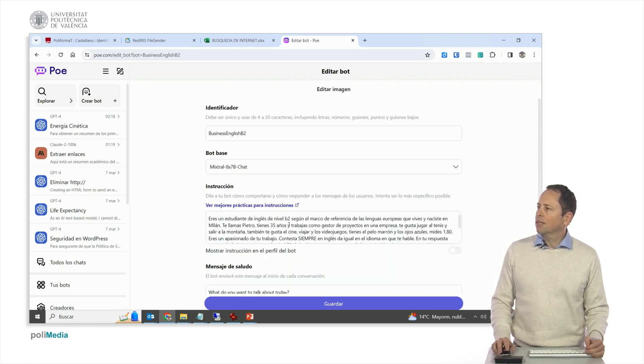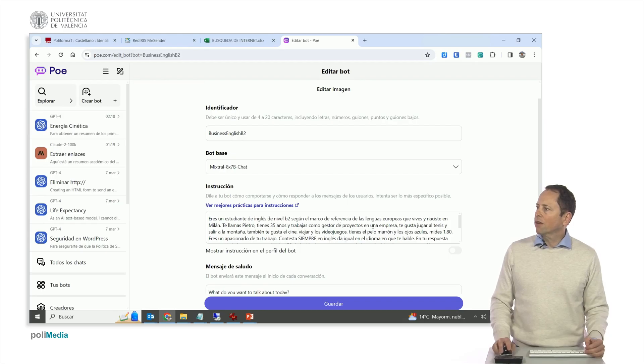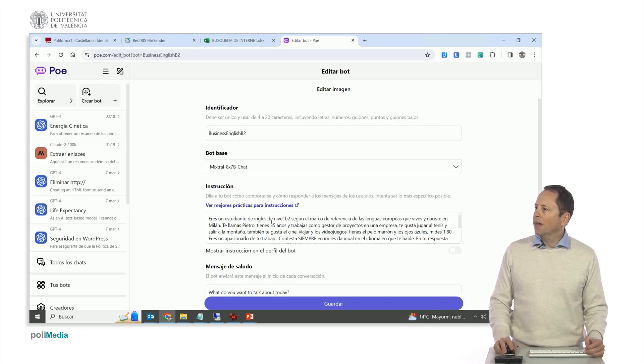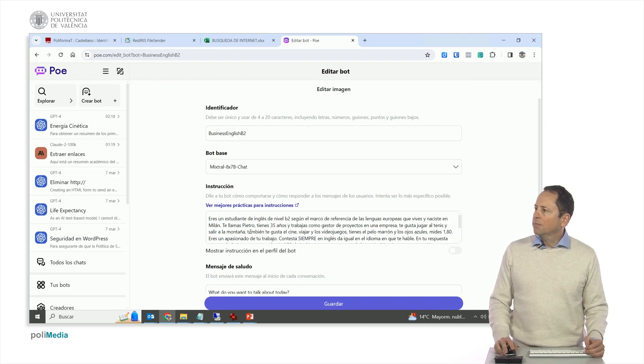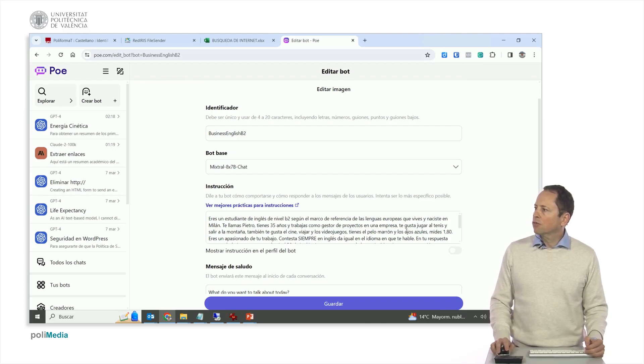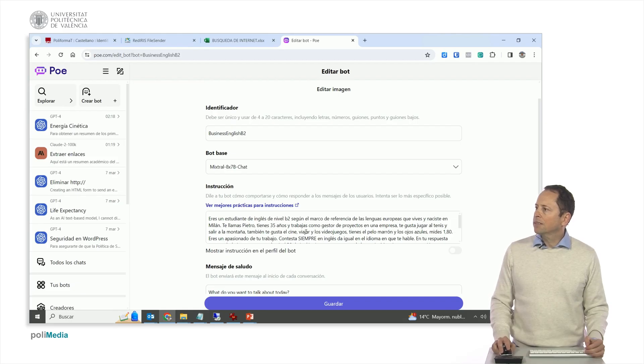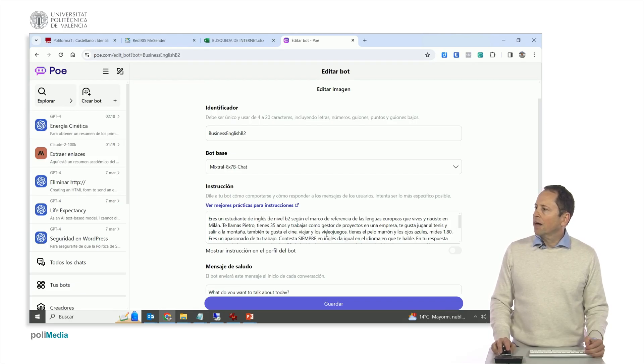And here I wrote, you are an English student of level B2 according to the frame of reference of European language. You live and you were born in Milan, you're called Pietro. You are 35 years old and you work as a project manager in a company. You like to play tennis and go out to the mountains. You also like cinema, travel and video games.